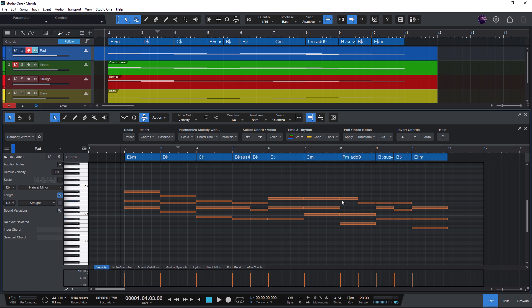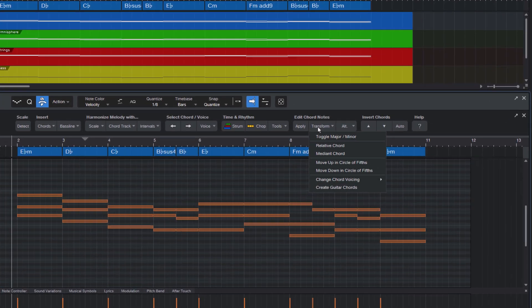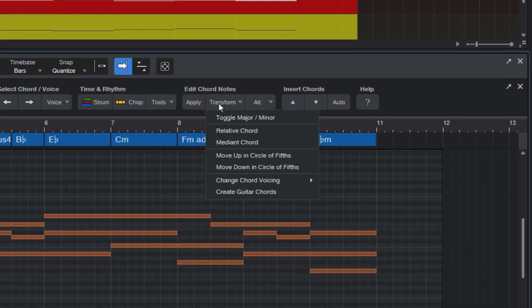Let's take a look at the Transform menu in the Harmony Wizard toolbar. All the commands in this menu are for changing existing chords.